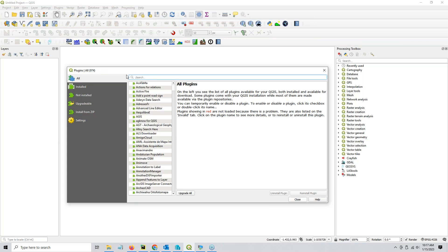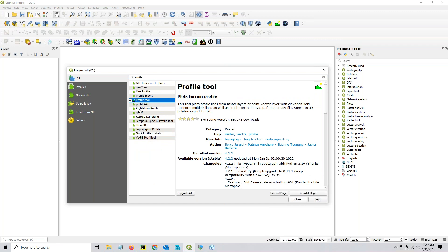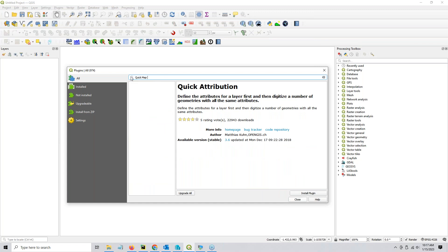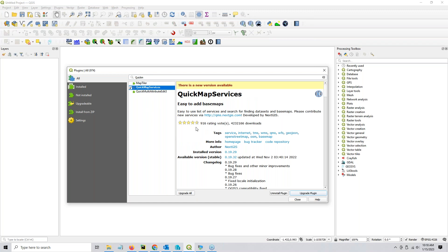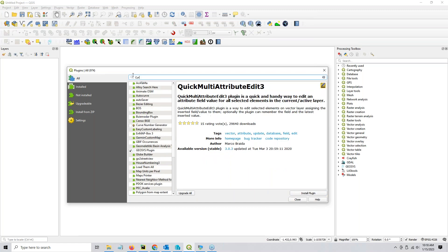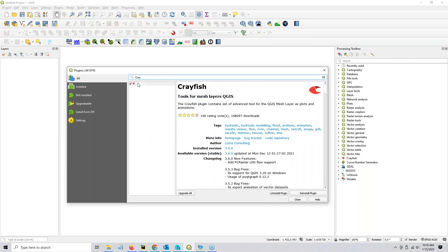Now you need to go to All Plugins. I usually start with the Profile Tool — here's your Profile Tool and you'll see Install down here. Then go to Quick Map Services — if you need to upgrade or add it, you'll be able to do that right here. Then finally the Curve Number Generator — you'll click Install or whatever. And then there'll be Crayfish — click it and click Install, Update, or whatever you have to do, then click Close.